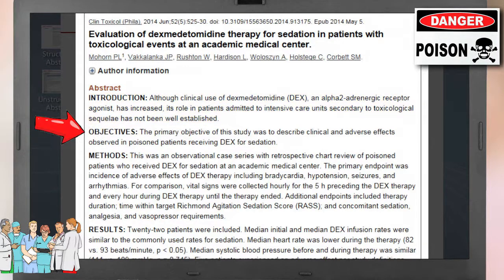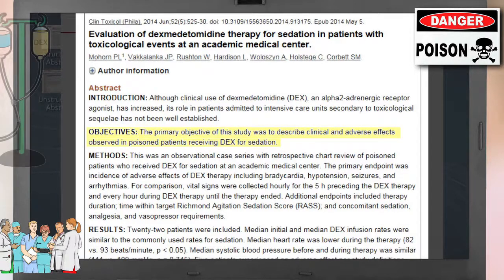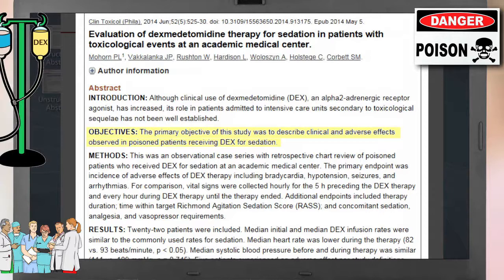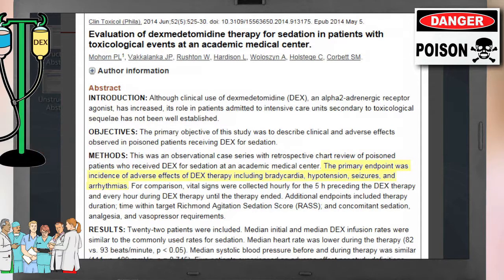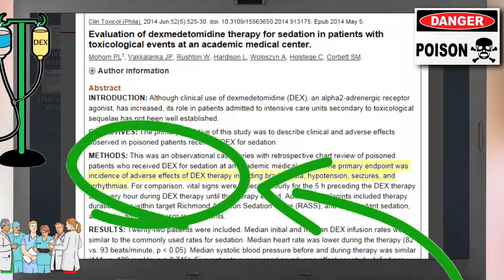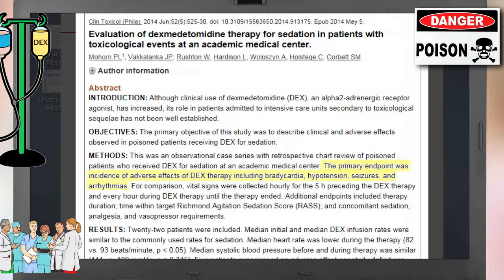In the objective section, the authors then state the purpose of their study, which was to describe the clinical effects of DEX use in poisoned patients. Next, the authors describe their methods. They talk about the study design and mention that their primary endpoint was incidence of adverse effects of DEX therapy, which included hypotension and arrhythmias.